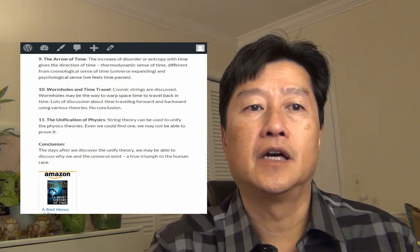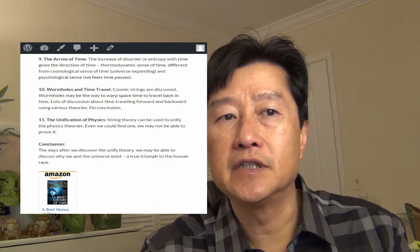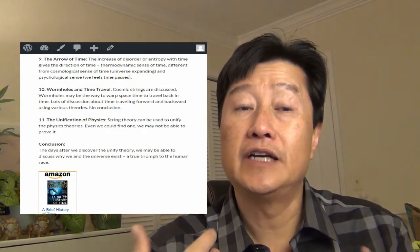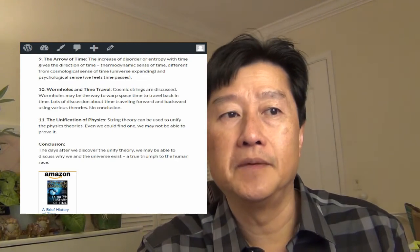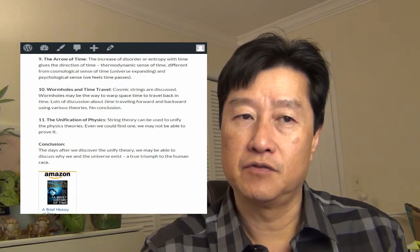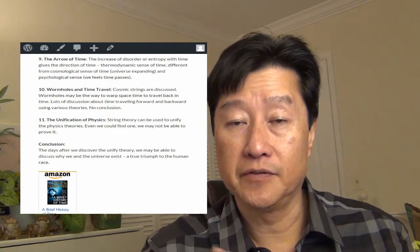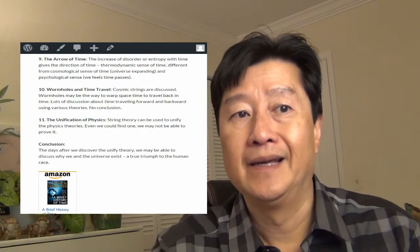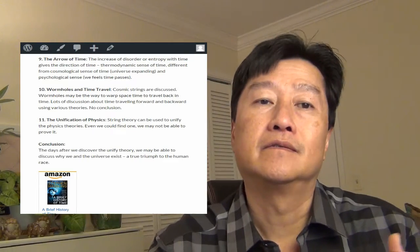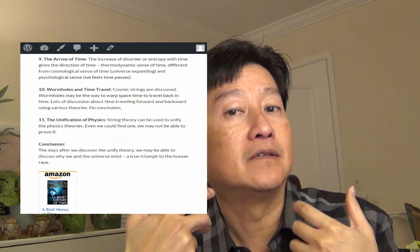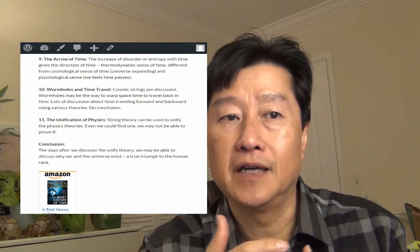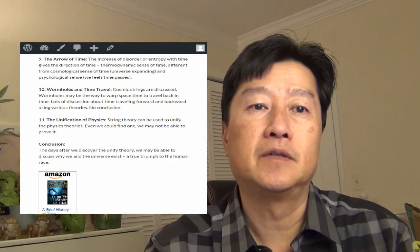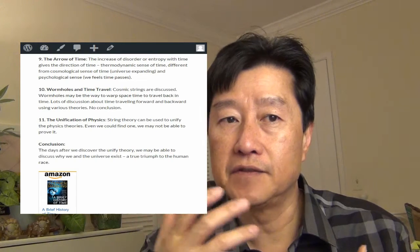Chapter nine, the arrow of time. The increase of disorder or the entropy with time gives the direction of time. So things tend to get more random, and that tells you, gives you a hint that time is traveling forward.